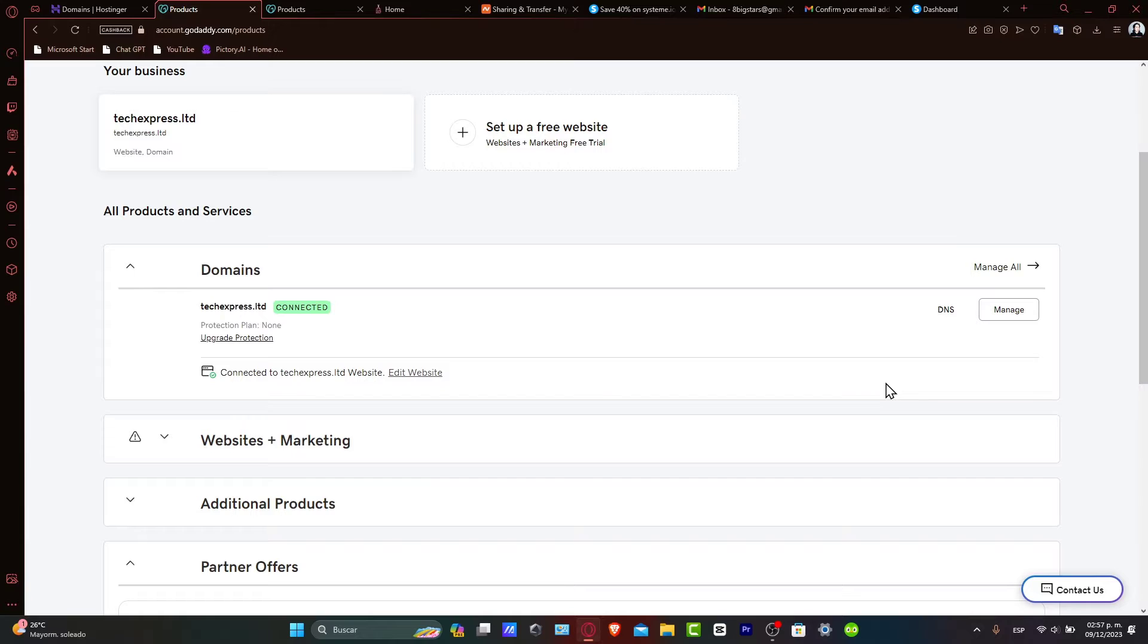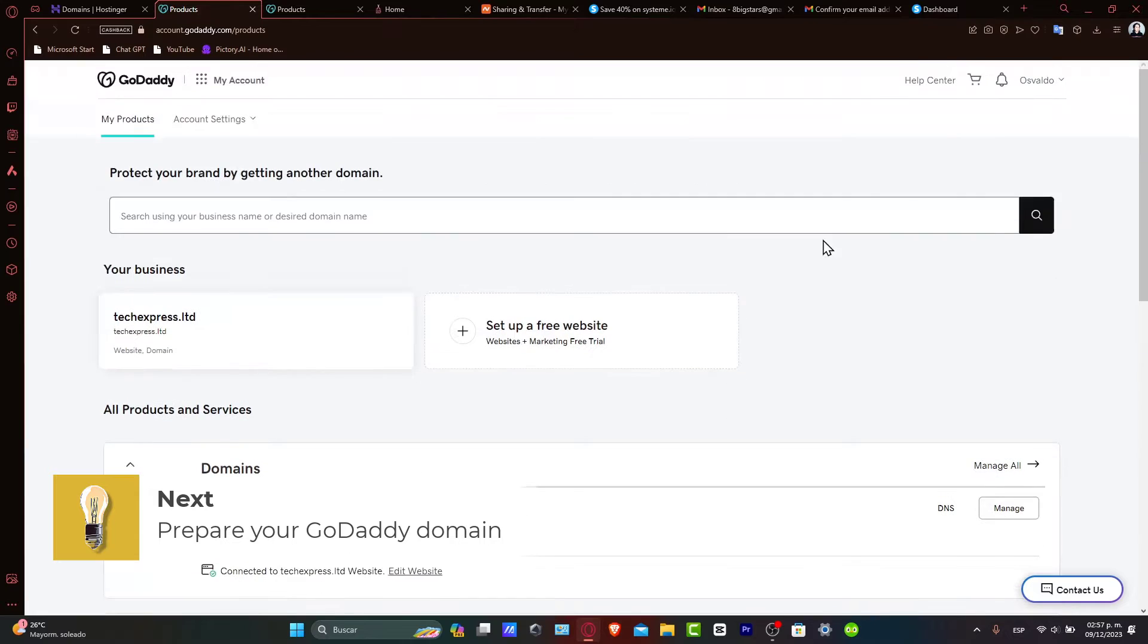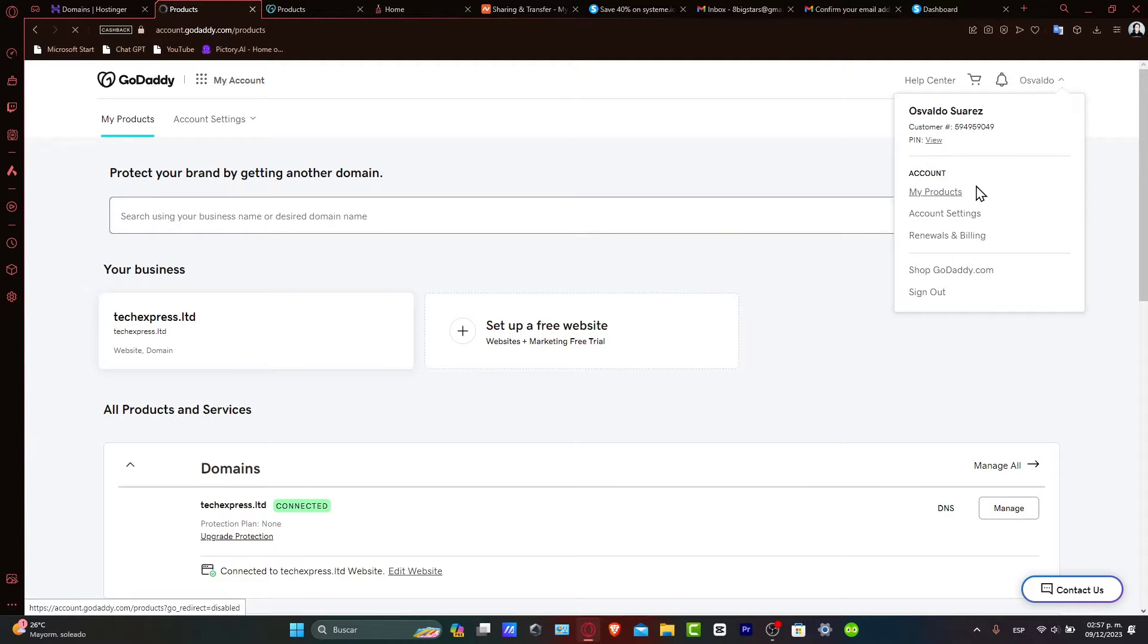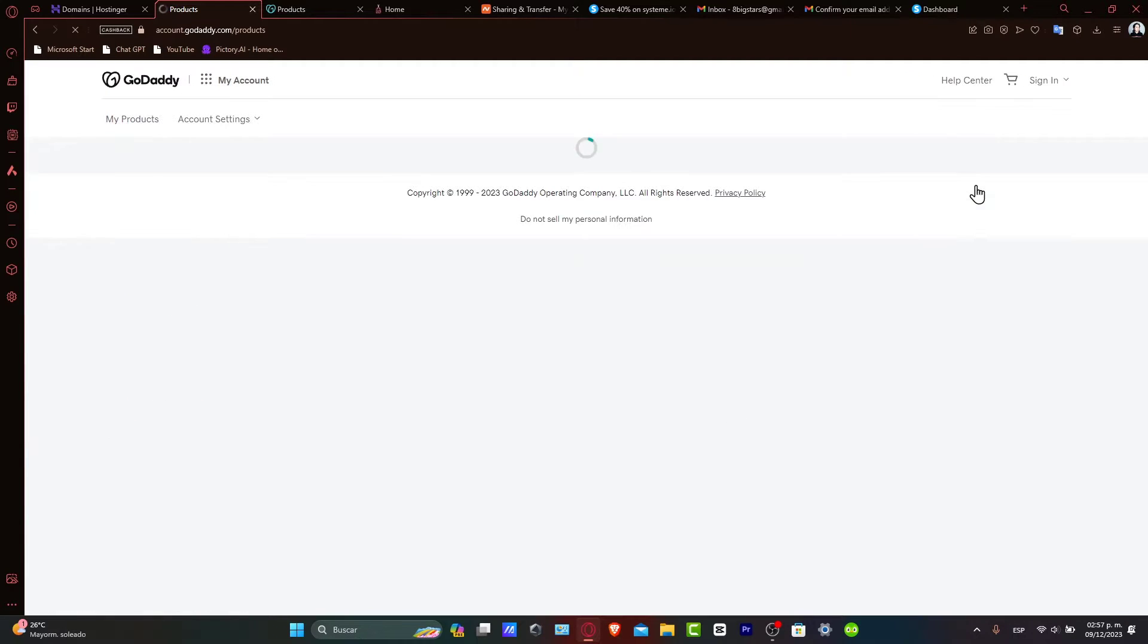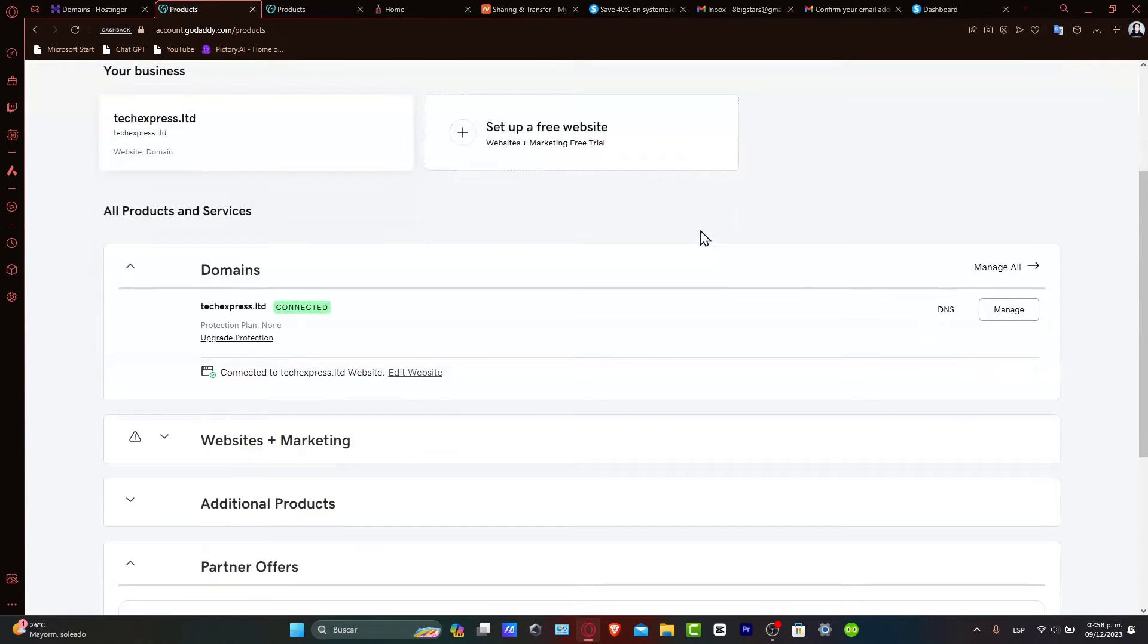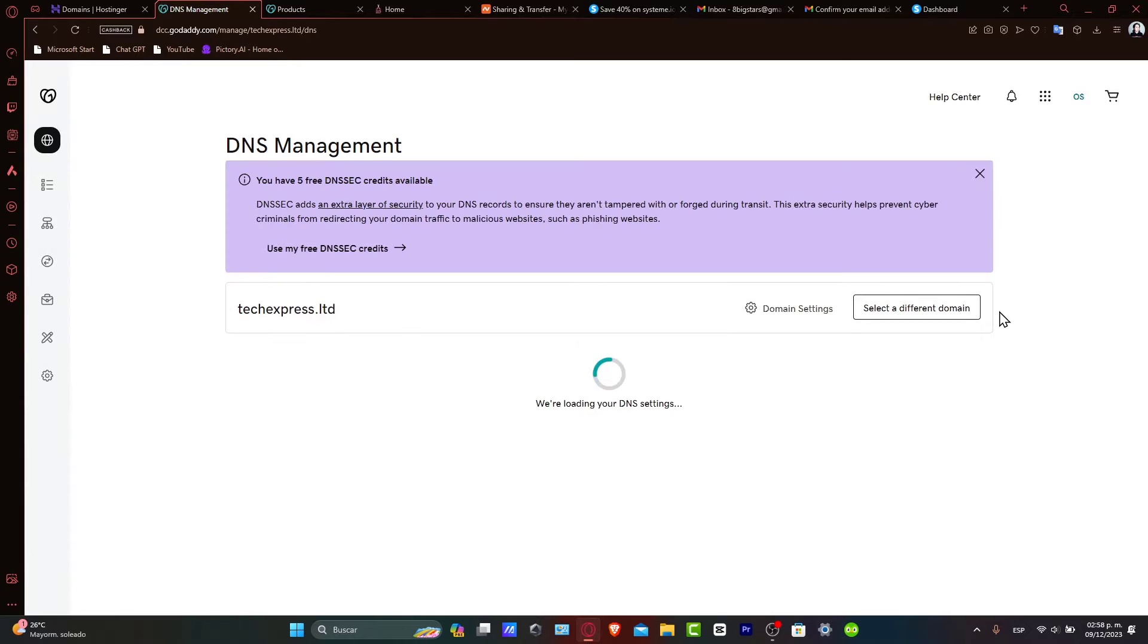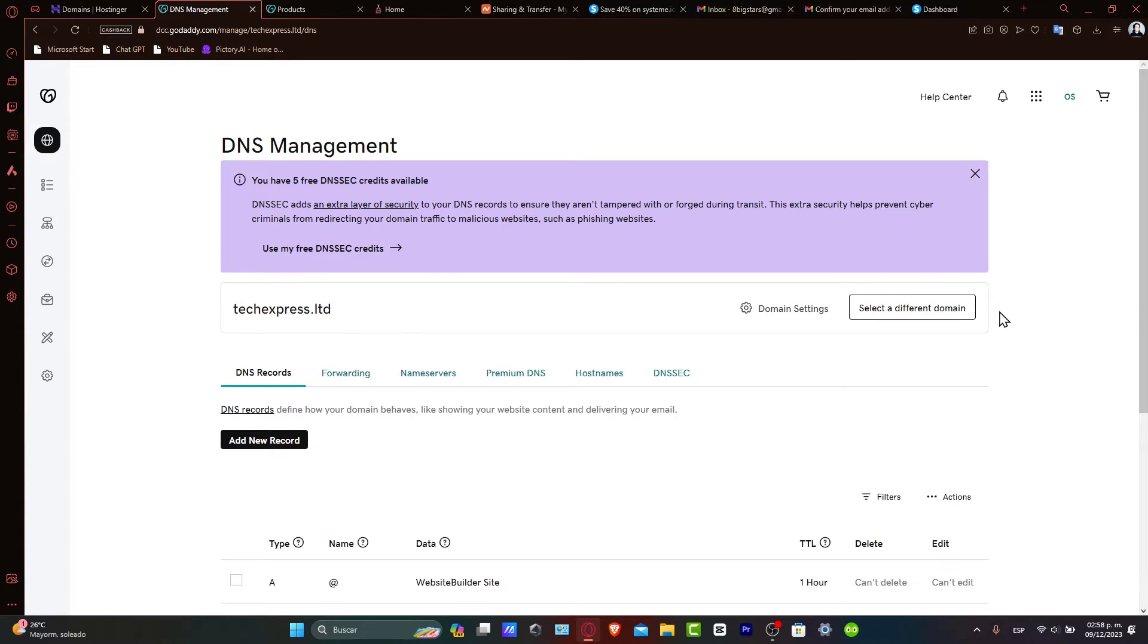First up, let's prepare your domain inside GoDaddy. Log in to your GoDaddy account and navigate directly to My Products. Once you're there, find the domain you want to connect and click directly on DNS or go to Manage to access the DNS settings, which in this case are the DNS records.